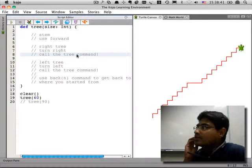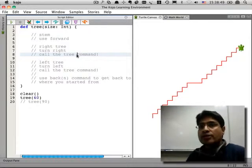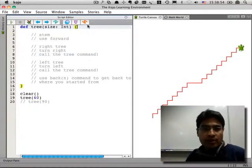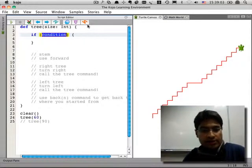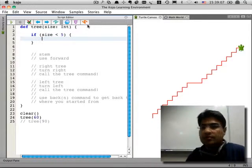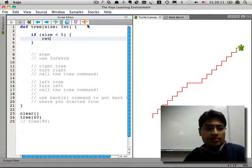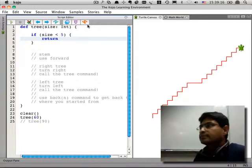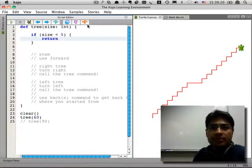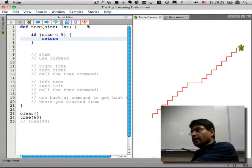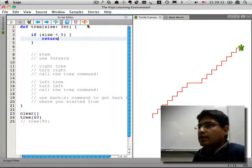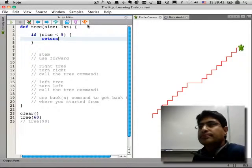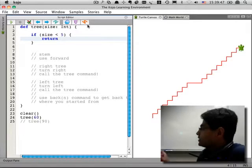How do we tell it where to stop? After a certain number of trees, or below a certain size — which is the same thing. You could use an 'if' statement: if size is less than, say, five, then don't do anything and stop. That's how you tell the command: as you keep calling yourself, at a certain point you've got to stop. That's how you tell it where to stop.